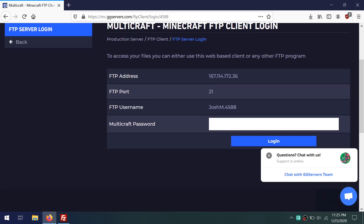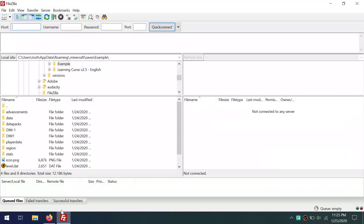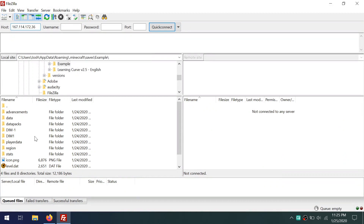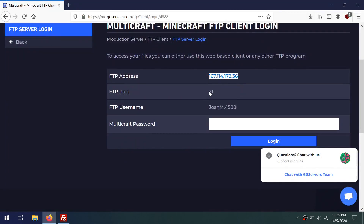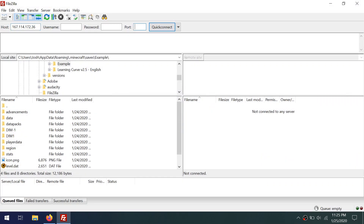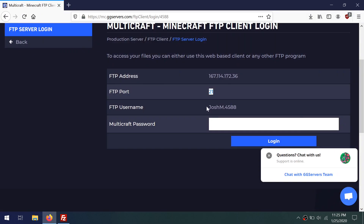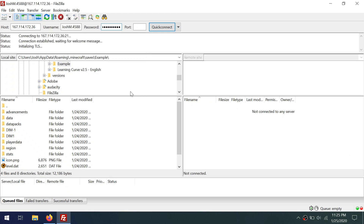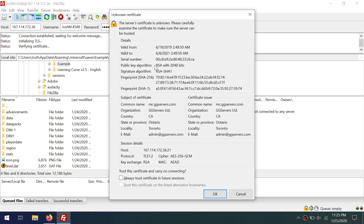First, let's get this IP address, copy that, paste it into here under Host, then go and grab the FTP port, then do the same thing for the username, then use your GD Servers password, then click Quick Connect.